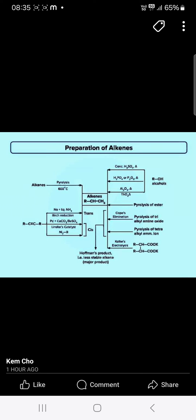If you have the alkyne, it undergoes pyrolysis at 60 degrees Celsius. And if you have the triple bond, it reacts with sodium in liquid ammonia — that is the Birch reduction — and palladium calcium carbonate, medium sulfate, and Lindlar catalyst. These give the alkenes.